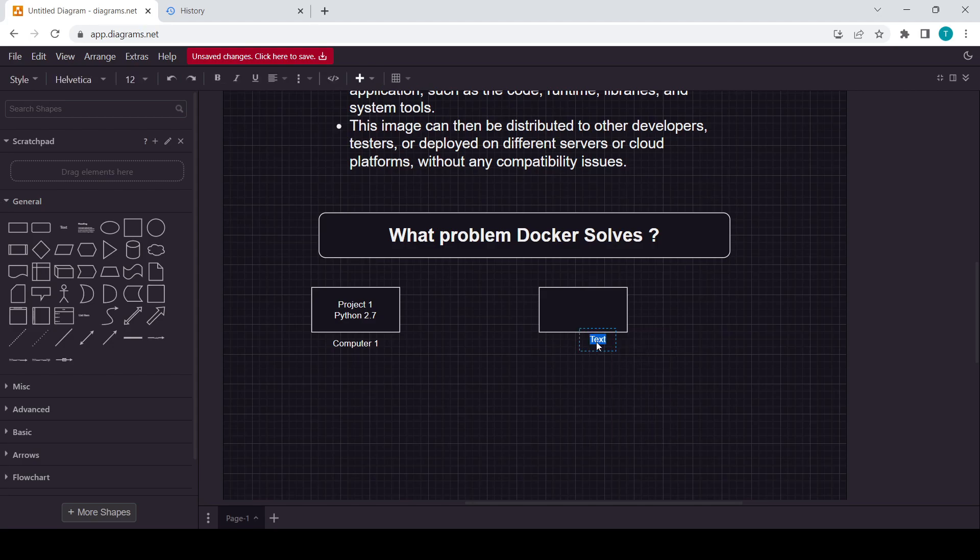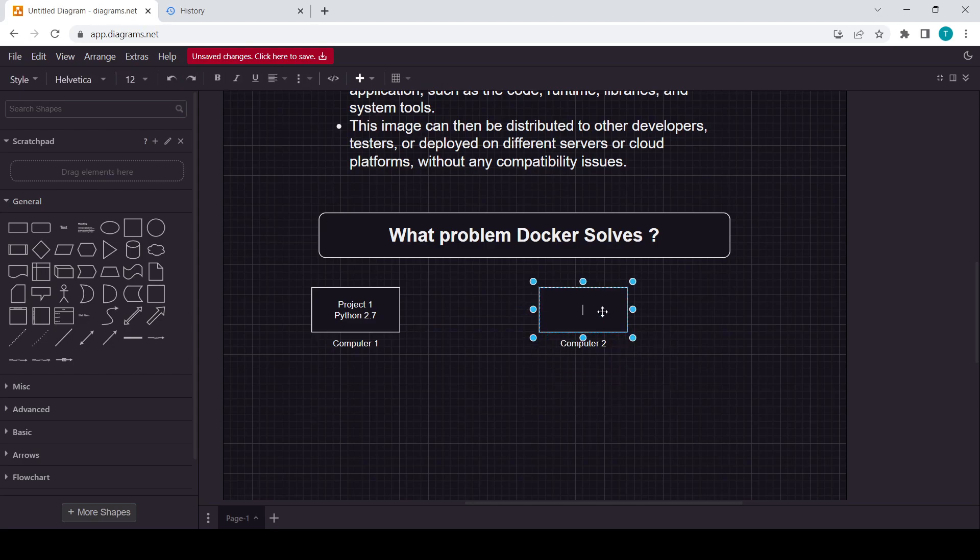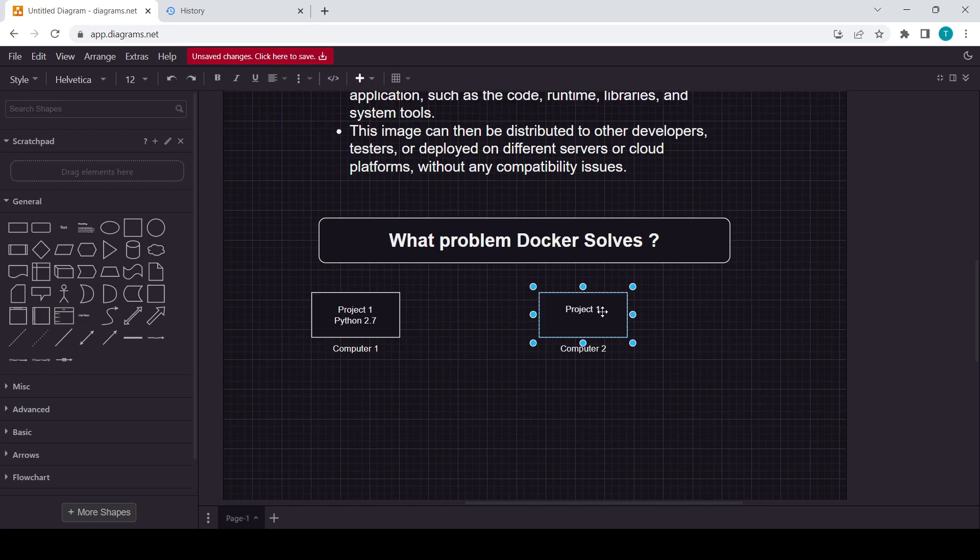In Computer 2, what you do, you again just simply copy this project. So the name will be same, Project 1. And suppose here you are using another version of Python, that is Python 3.7.